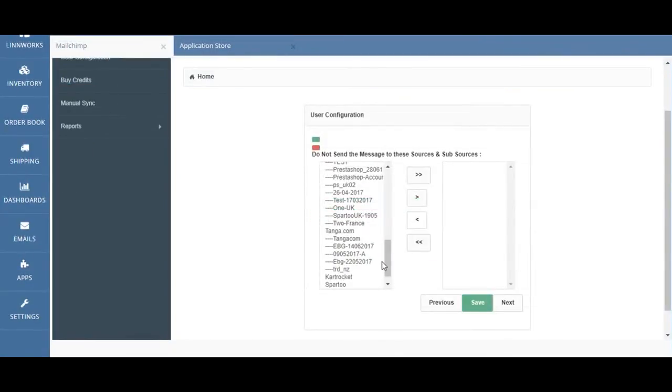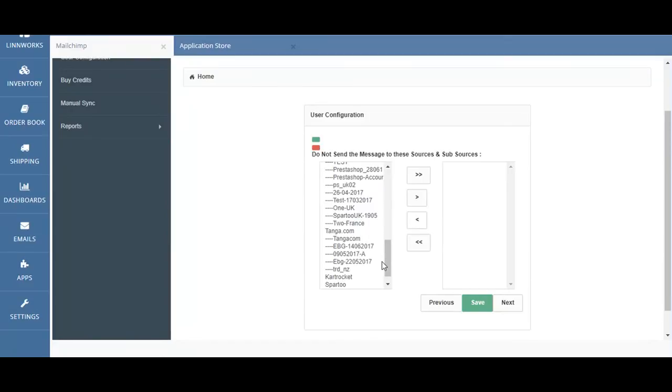Step 2 is to configure Limworks sell sources and sub-sources to Mailchimp. Next, you will need to select the sources, sub-sources, and the left-hand side box of integrations available that you don't want the Limworks Mailchimp integration to capture customer details for.